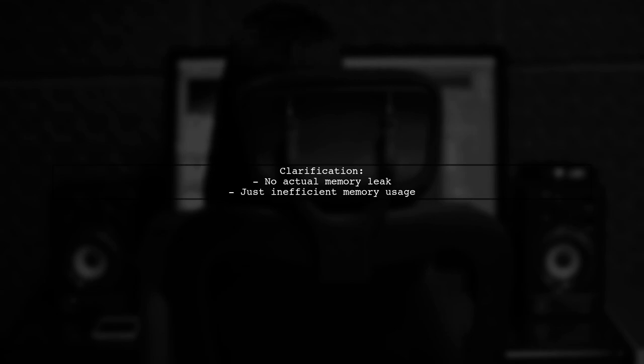However, the tutorial's claim of a memory leak is incorrect. While the approach is inefficient, it does not actually cause a memory leak.